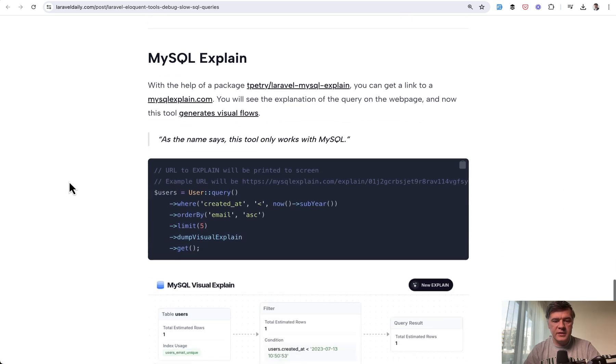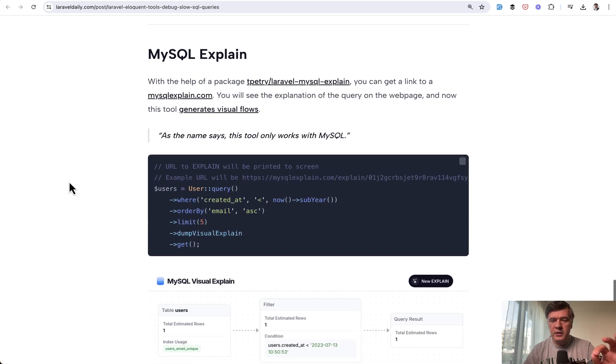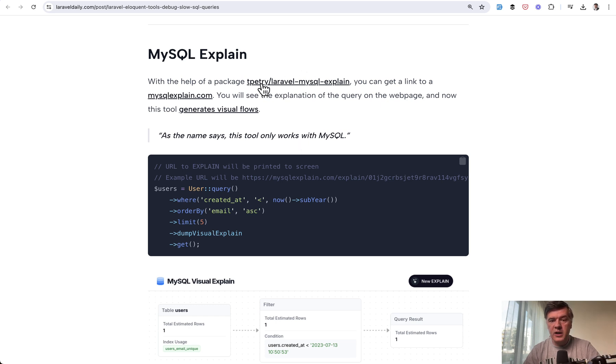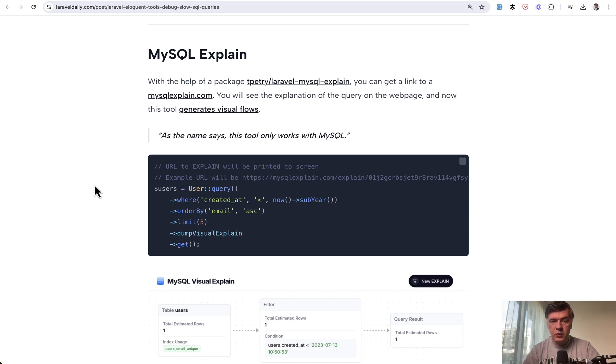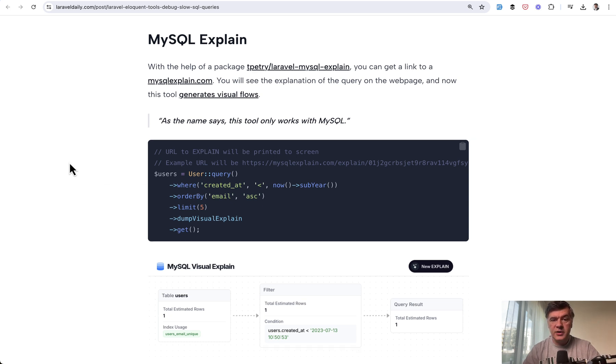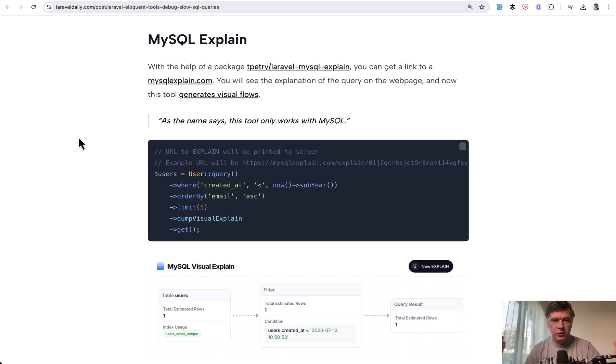Finally, another new thing by Tobias Petri. For a while, he had a package called Laravel MySQL Explain. Explain is a way to understand the underlying MySQL statement at the SQL level. There's a webpage, MySQL Explain, that transforms your EXPLAIN statement from your SQL client into a readable format.